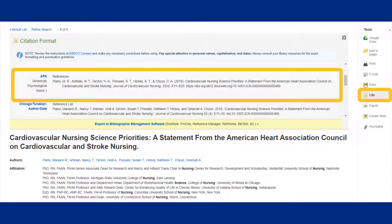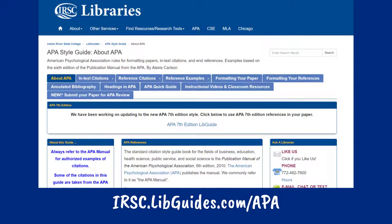One word of warning: even though these citations are usually great, they are automatically generated by the databases, so there might be several errors. See the APA video in the video description for more information on how to use the APA LibGuide to double-check your citations.